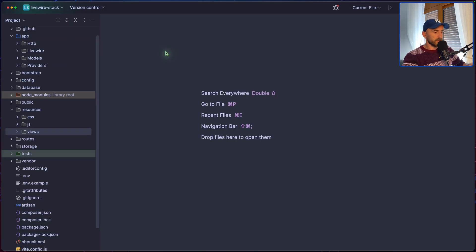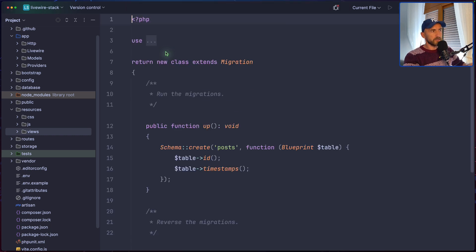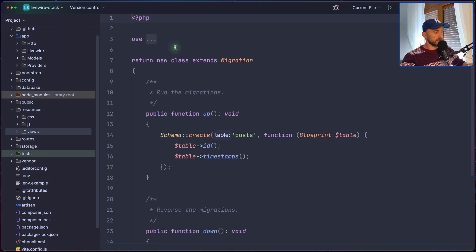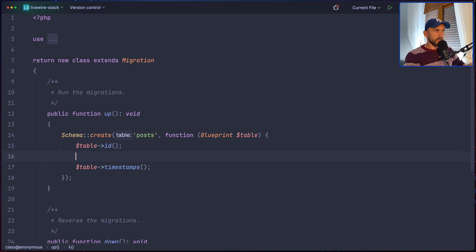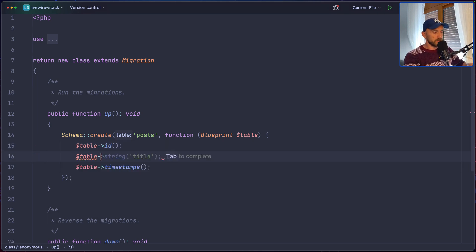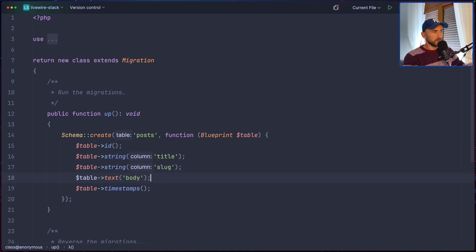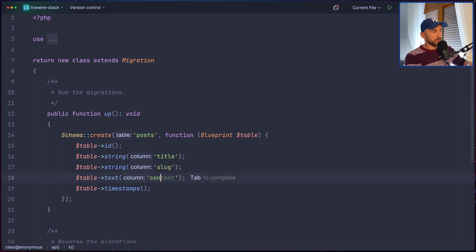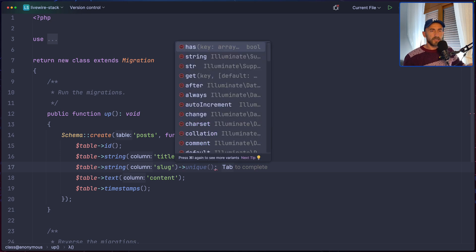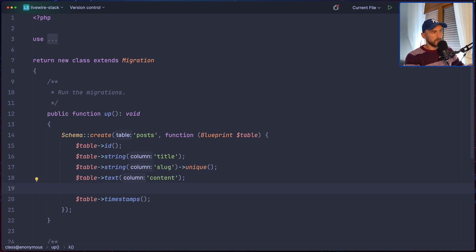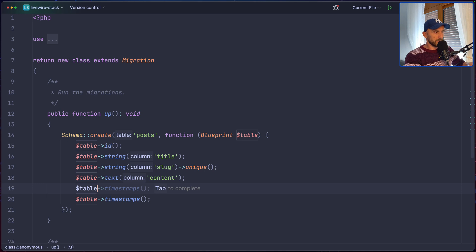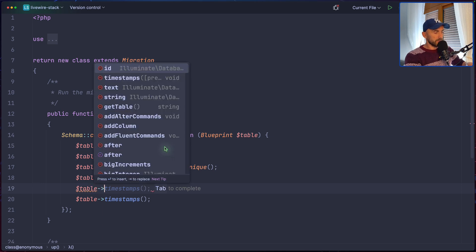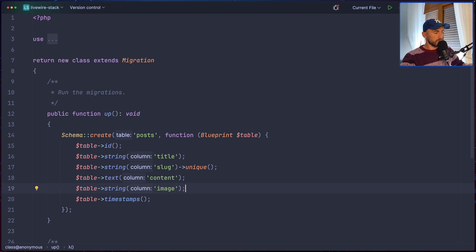And now we have Post model and migration. Let's open the post migration first. And here, I'm going to add the table, assign table for the title, which is going to be string. Then for the slug, not body, here is going to be content. You can add body, but I'm going to add content, and I'm going to say, for the slug, it's going to be unique. Then what we need is also the image. So let's say string for the image here, like this.